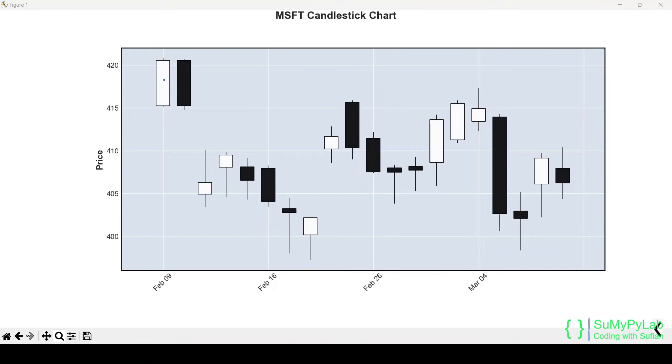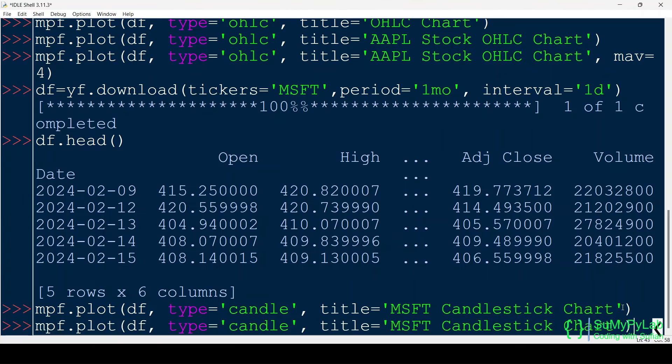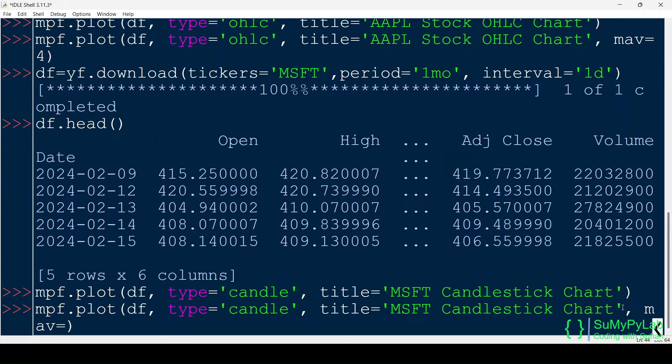The movement of average prices may be drawn like this. We may also use the MAV parameter for drawing a moving average line.